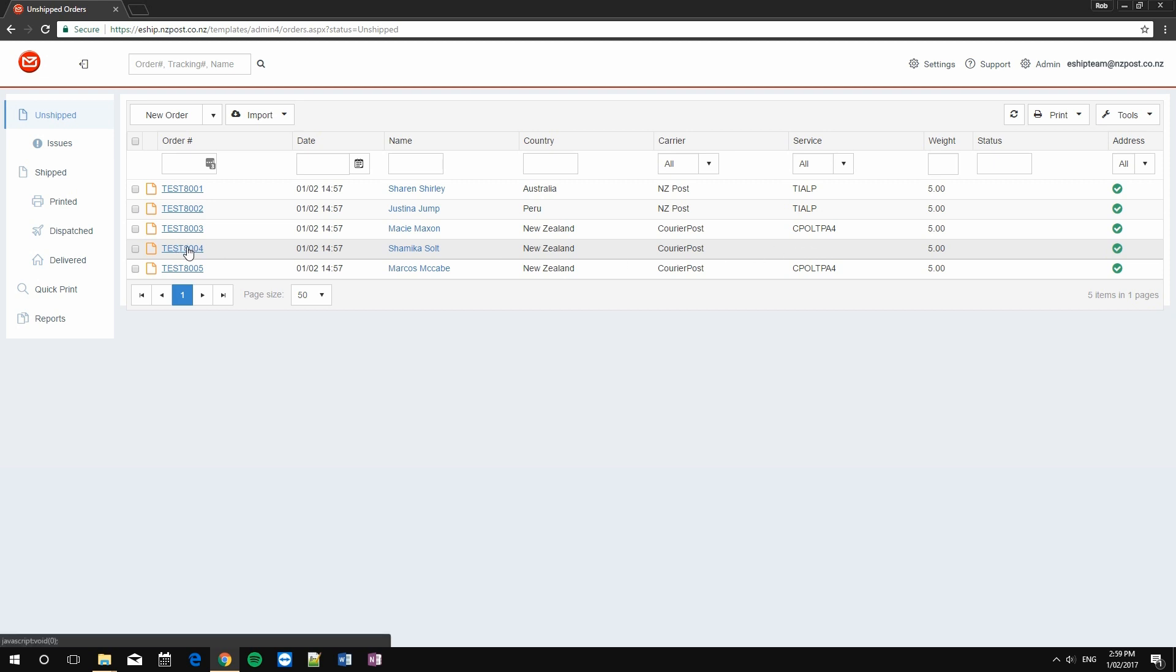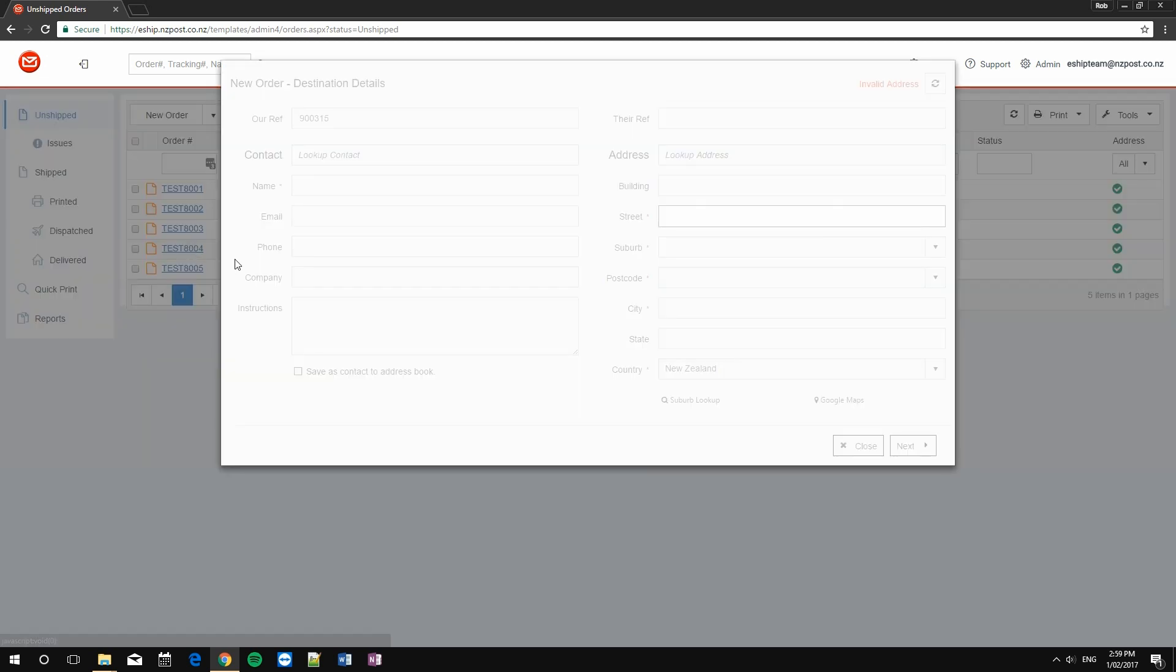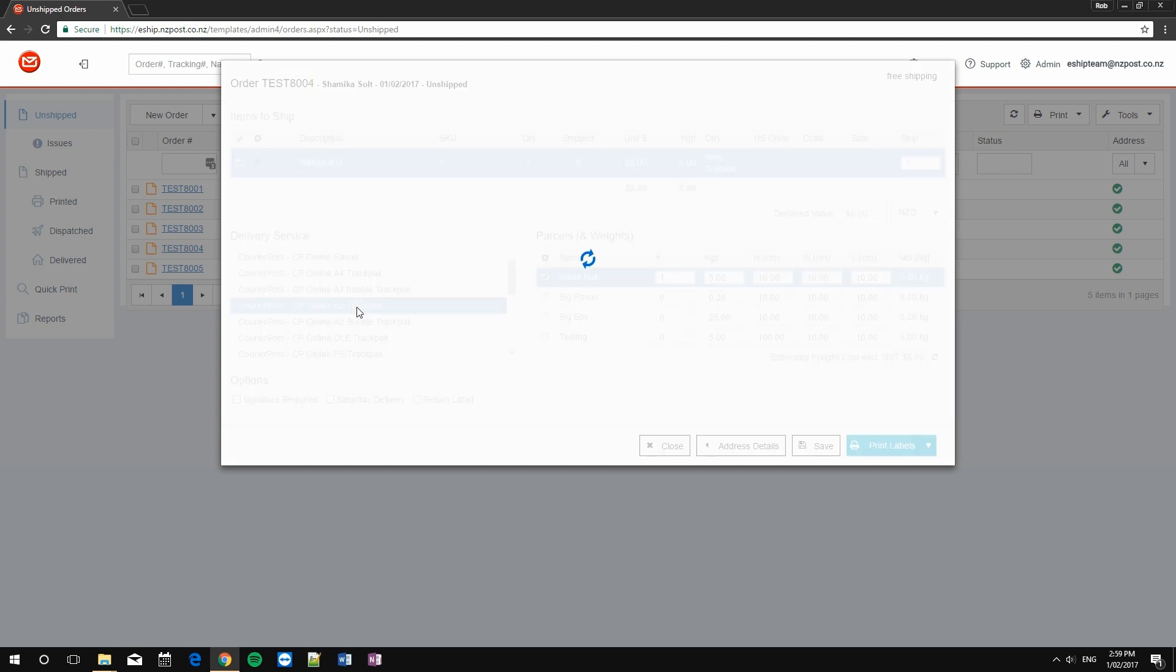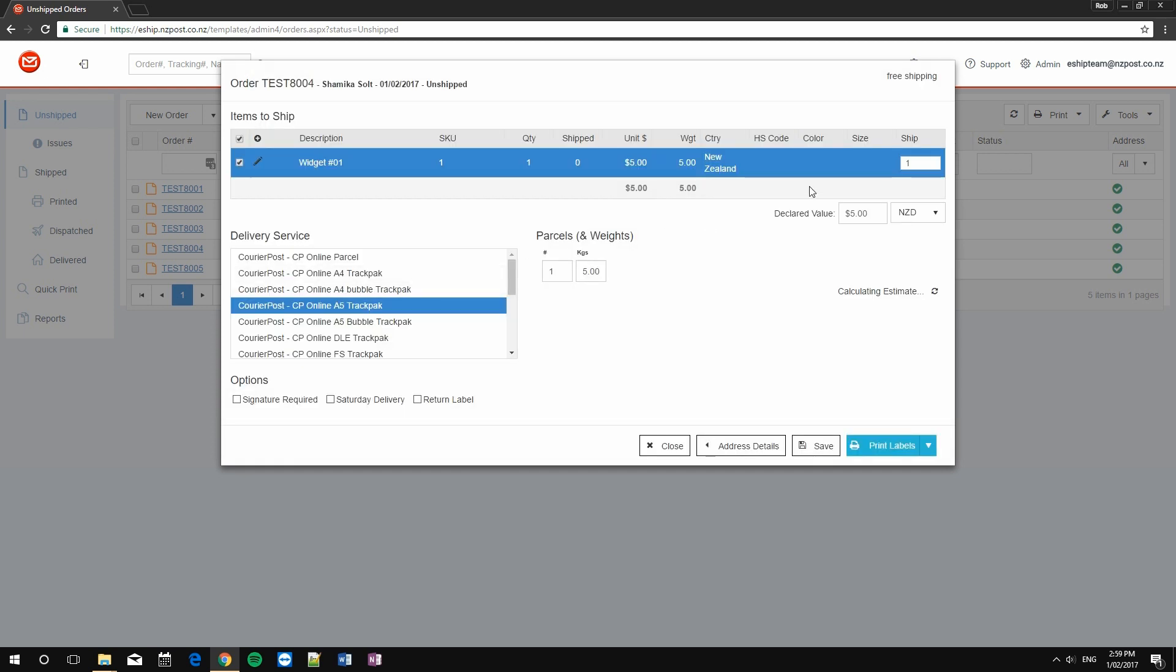Simply click on the order number and choose the service that you want. I'm going to go for an A5 track pack. You can also use this opportunity to make other changes to the order as well. Say, for example, you want to use a completely different address, change the name of the person it's being sent to, or adjust the item contents.